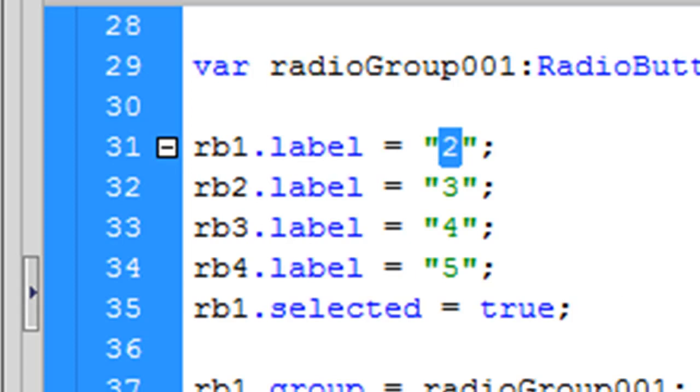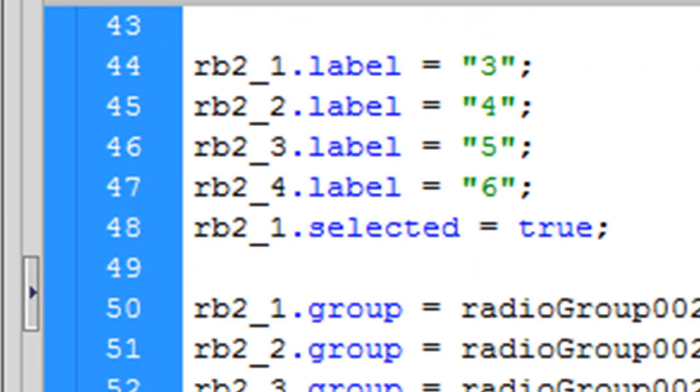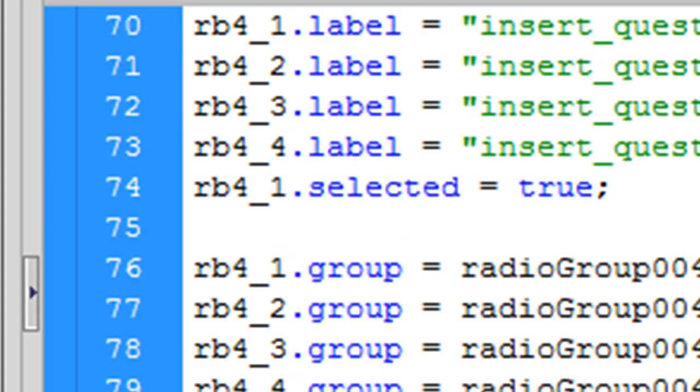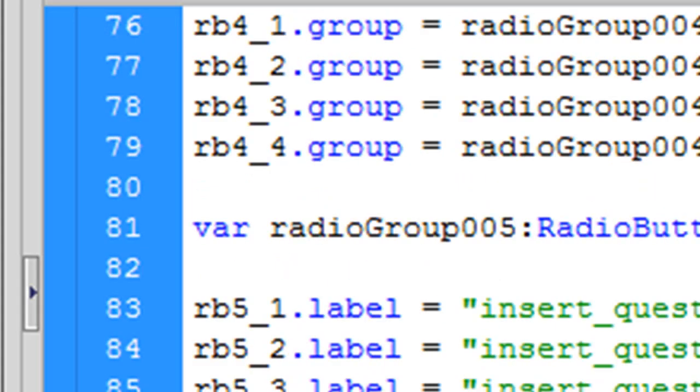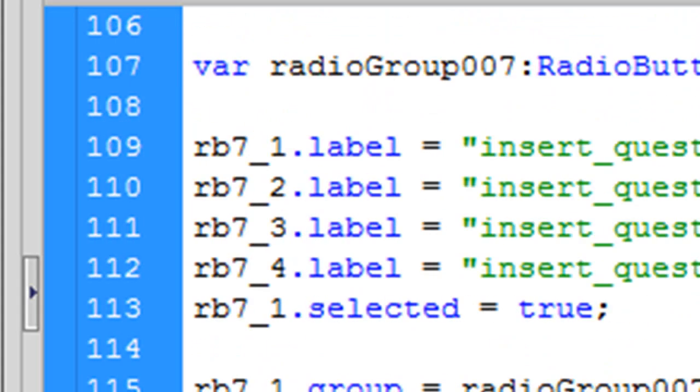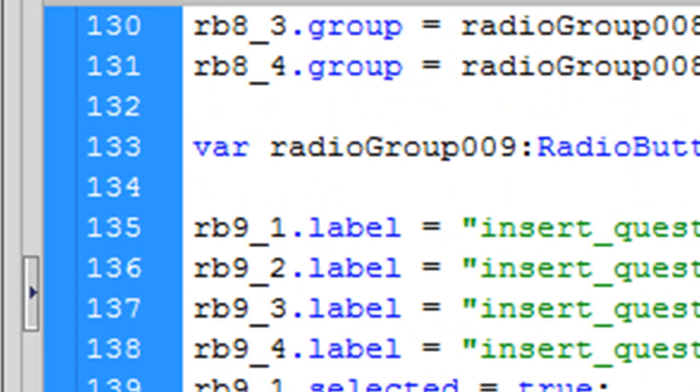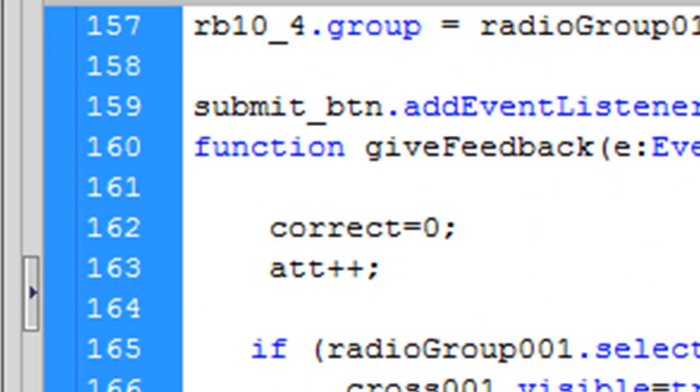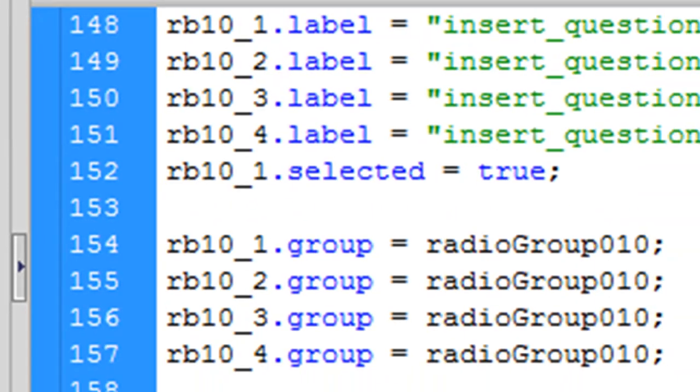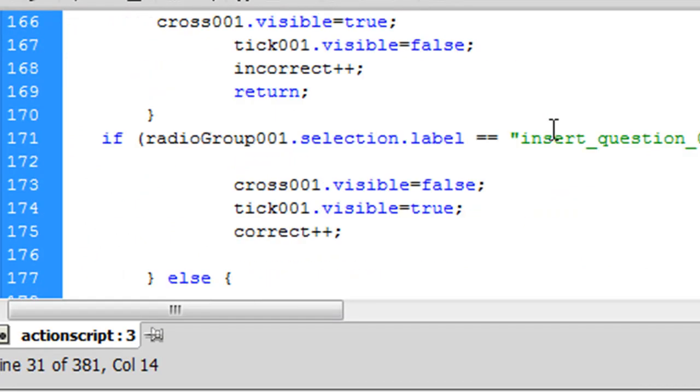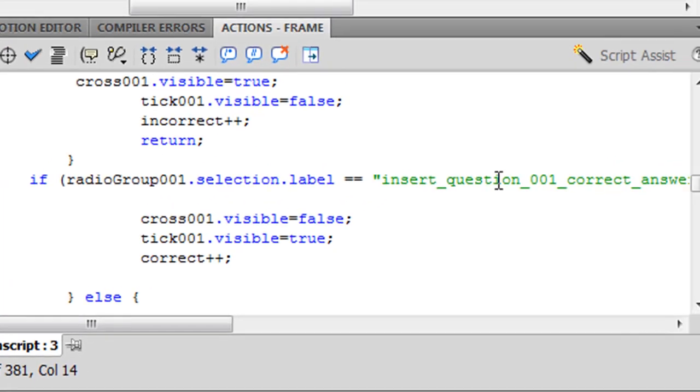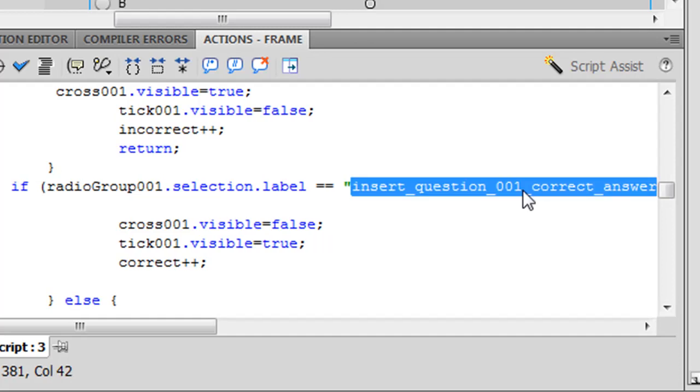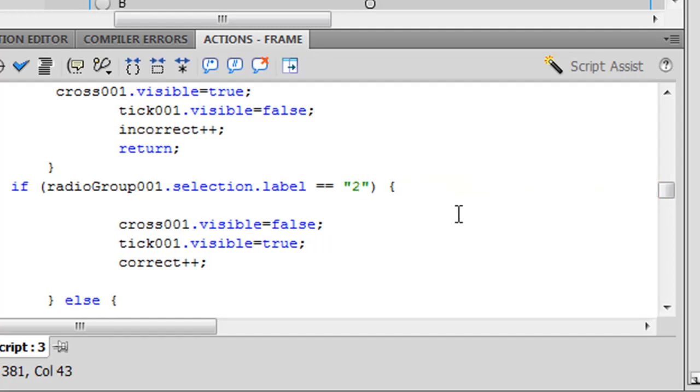So to tell the computer the correct answer for each question you've got to go down to the bottom of all this code. Keep scrolling down until after question 10. And after question 10 you'll see some more code in a different color again. And it'll actually say Insert question one correct answer. And of course the correct answer for question one I'm going to paste it here. Two. One plus one is two.